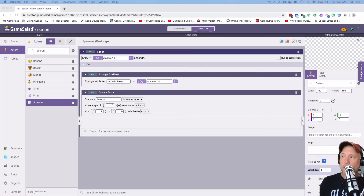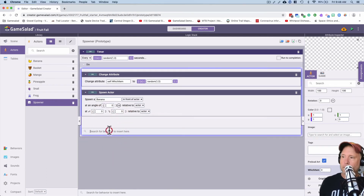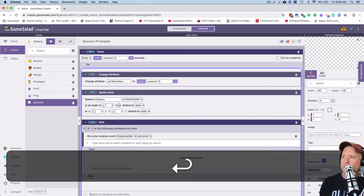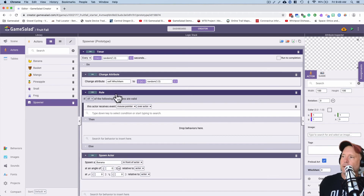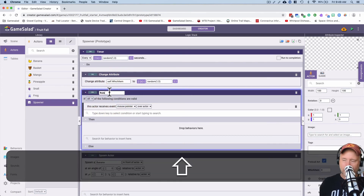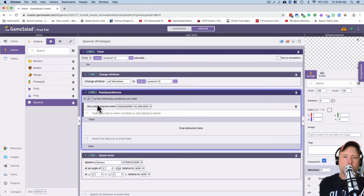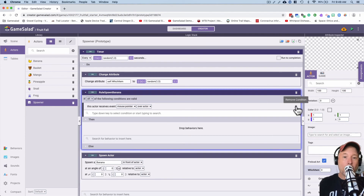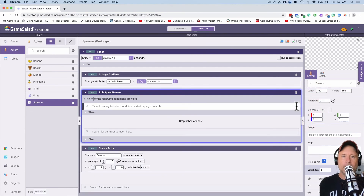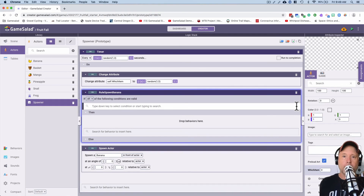Now we're gonna add another rule just below change attribute here. There's our rule — and this rule is going to be called 'rule spawn banana'. We're going to delete the condition for now, and that's all we have to do right now. In the next video we'll do a little bit more — part two — which will do a better job of explaining why we're doing this in the first place.